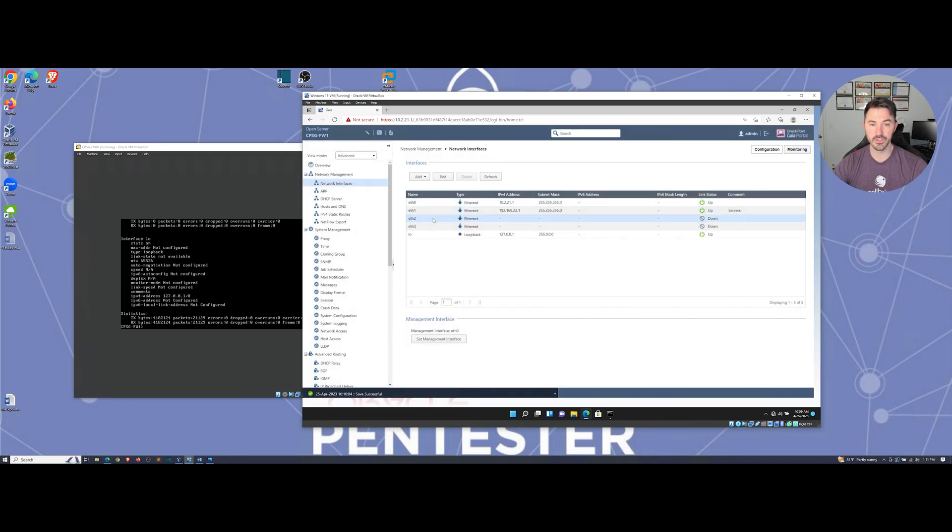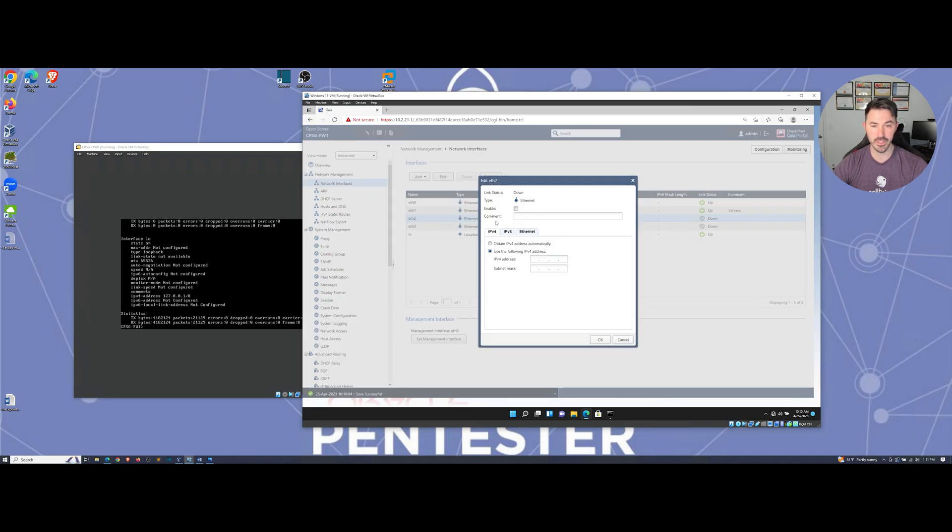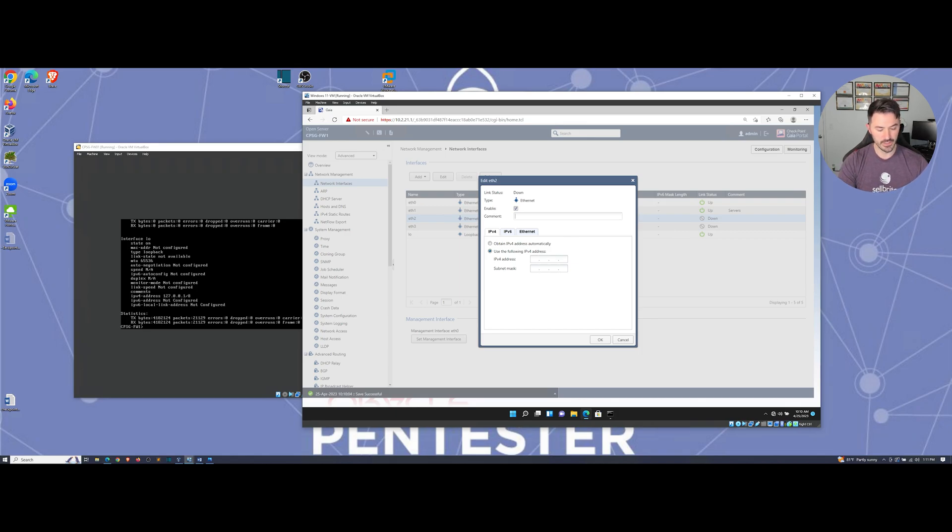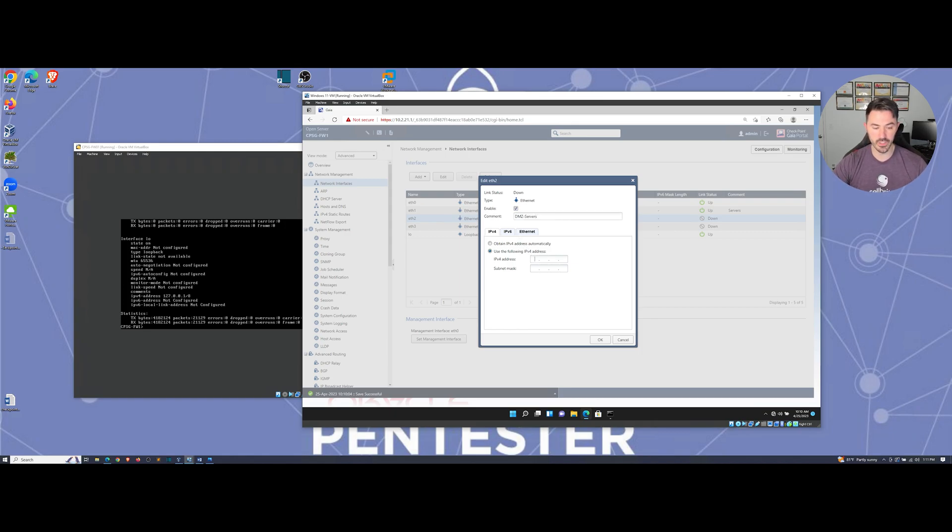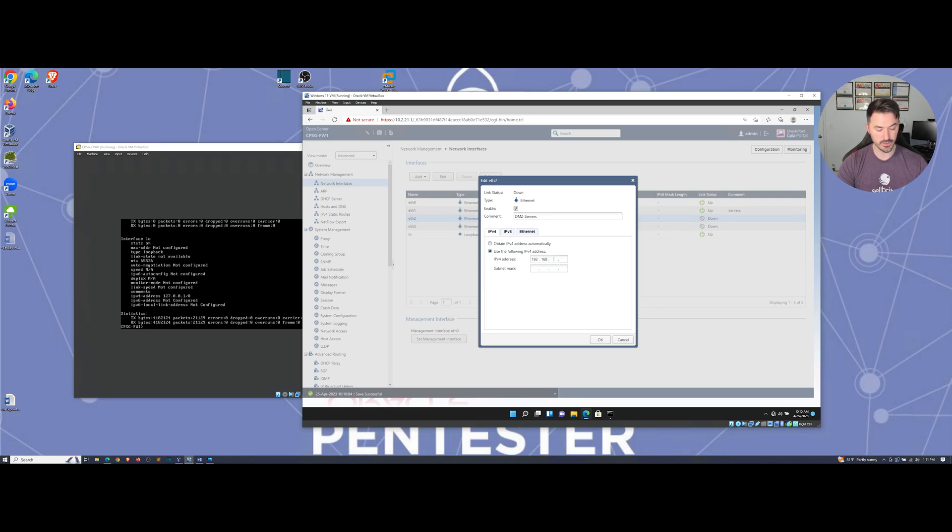All right, so let's go ahead and hit okay here. That's fine. So eth0, what we're going to do here is eth2 is going to be 21. So let's go ahead and enable that. We're going to make a comment for DMZ servers. Okay, and then we can go ahead and utilize 192.168.21.1, put a 24 bit mask.